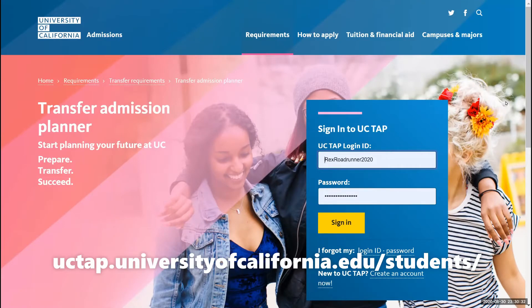Feel free to go to the website uctap.universityofcalifornia.edu/students to visit the UC Transfer Admissions Planner website to get started with your account.